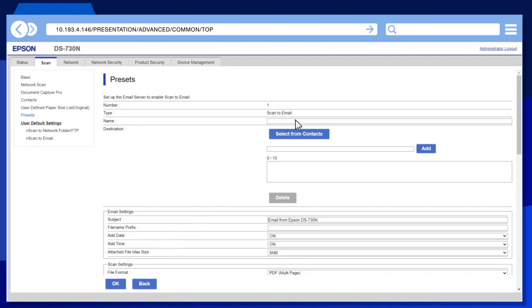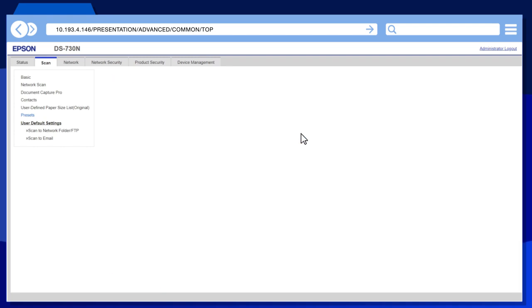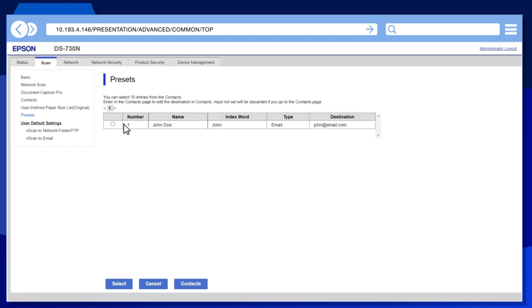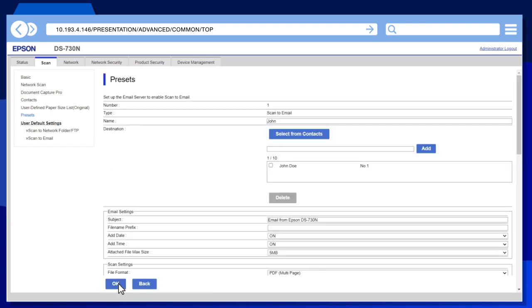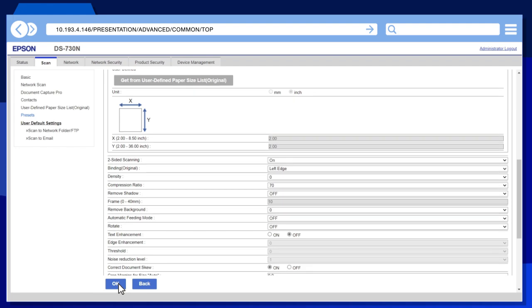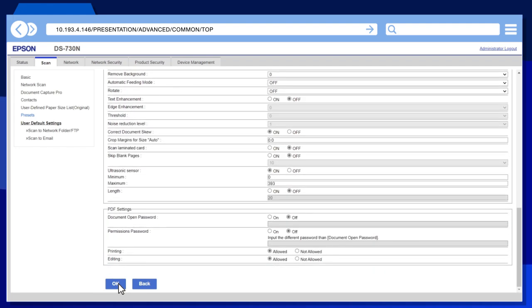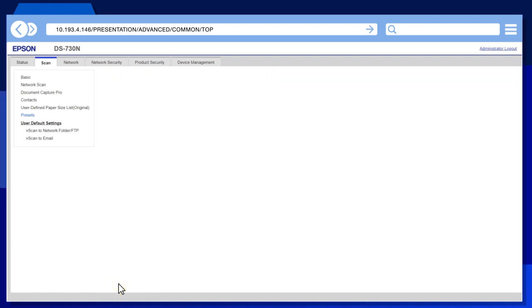Enter a preset name, then click Select from Contacts. Select one or more contacts, then click Select. Change any other settings as needed, then click OK.